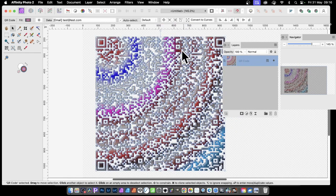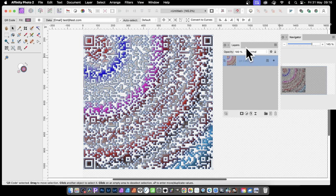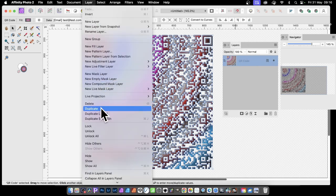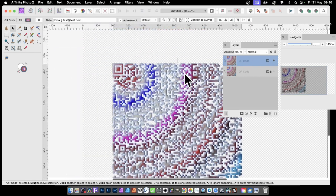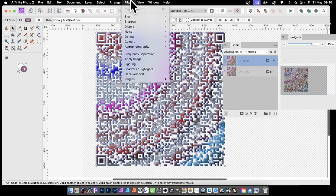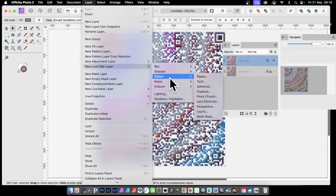One important tip: as soon as you apply certain modifications, you'll lose the QR code data. So you might want to duplicate it first — go to Layer and Duplicate — then hide and lock the original as a backup. The copy on top you can then manipulate freely. For example, you can go to Layer and use Live Filters, which means you don't lose the fact that it's still a QR code. But you can also use regular filters.